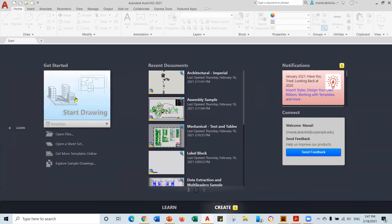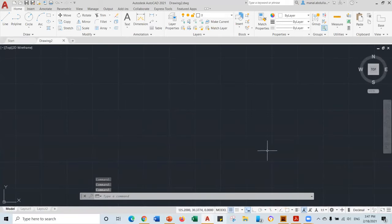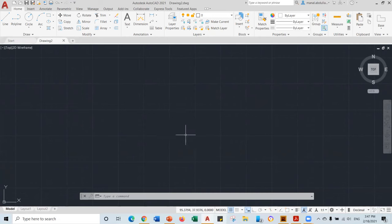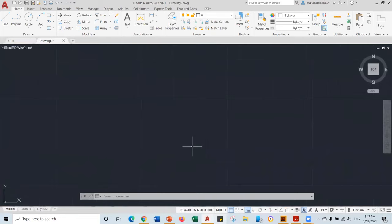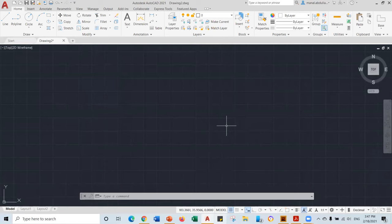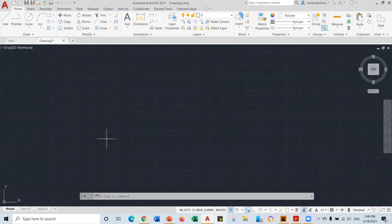Now let's start a new drawing. I'm going to click on Start Drawing. This is the model space or the drawing space — here we draw. You can scroll the middle button to zoom in and zoom out. Always we draw in AutoCAD at scale one to one. That means we do not scale anything — we draw it the actual size in the model space. Then when you need to print out or go to the layout view, you can scale. So remember, you always draw the actual size.